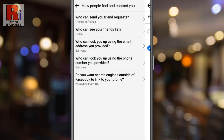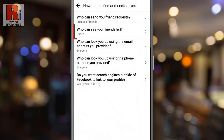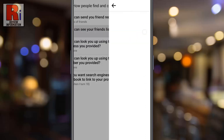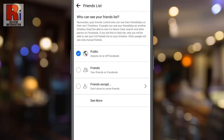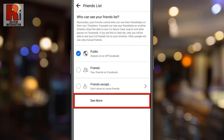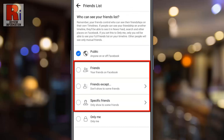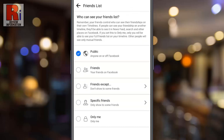Go back and go to 'Who can see your friends list.' Tap on 'See More' to see all the options. From here you can select who can see your friends list. If you want to hide your friends list from everyone, select 'Only Me.'